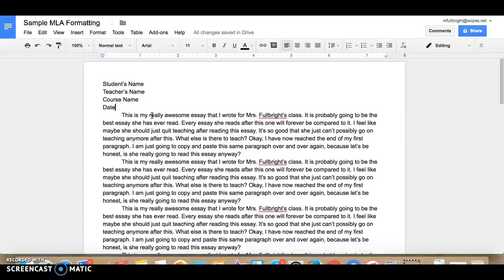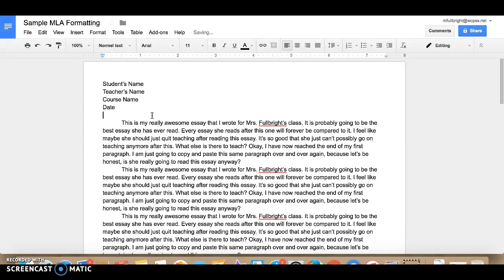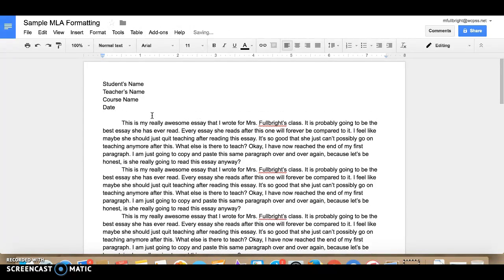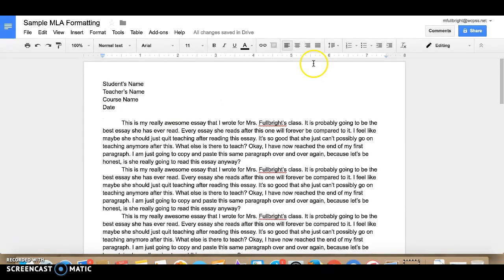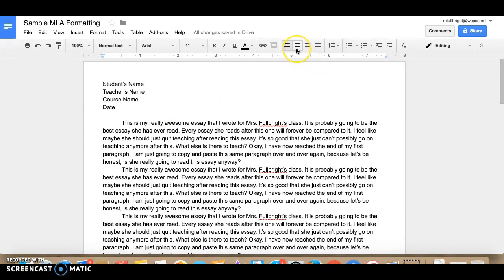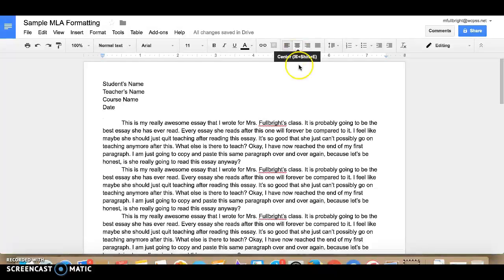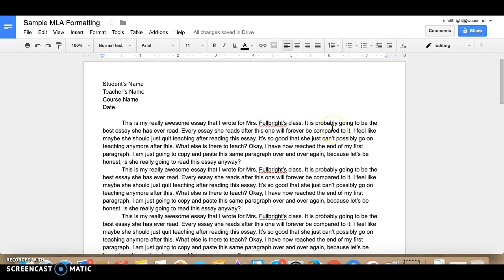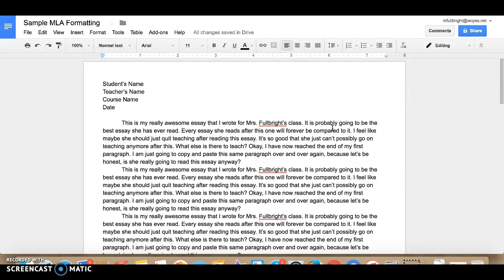And then the next thing you need to type at the top is going to be a title for your essay. So make sure you come up with something other than weekly draft number one or something really boring like that. You want to make it really interesting, something that goes along with the topic of your essay.